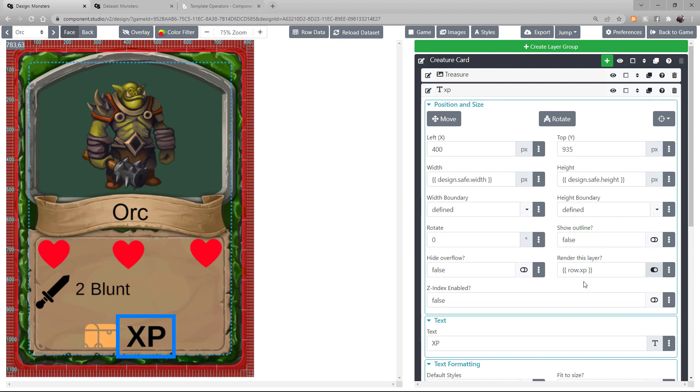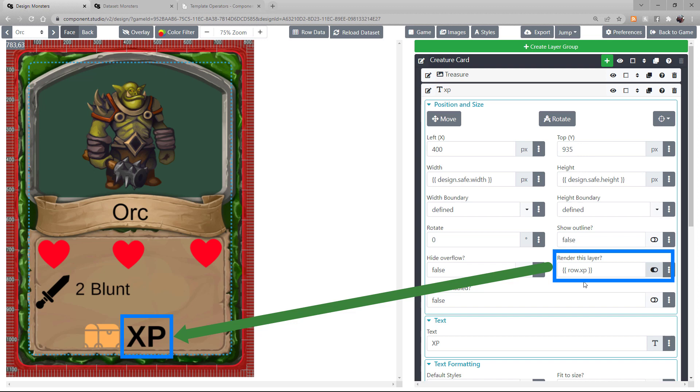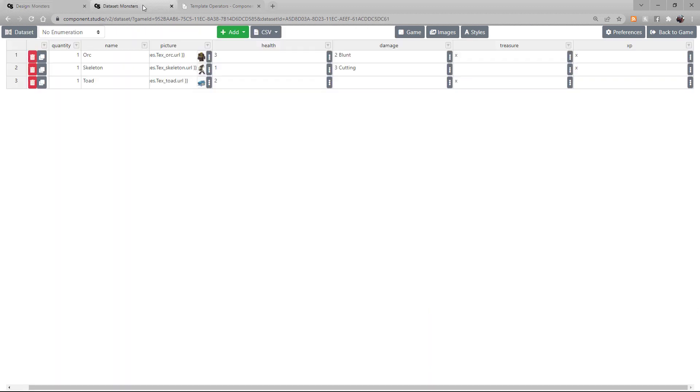Under XP, I'm calling the row XP. This means that whenever the XP row is empty, this layer will not render. And whenever there is something in the dataset in this row, it will render.